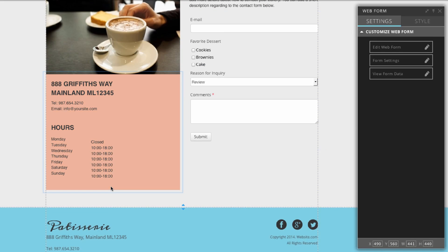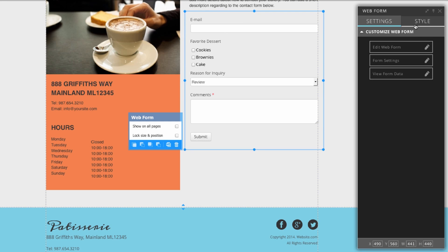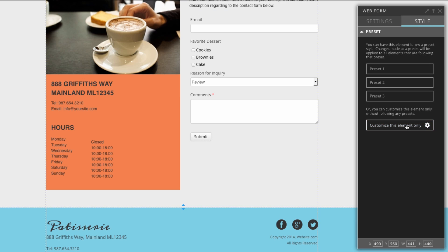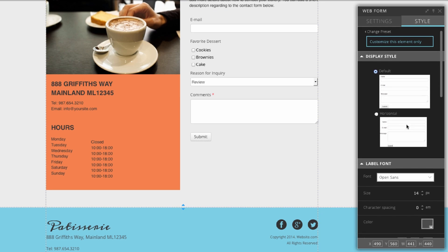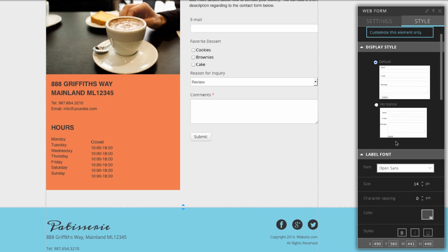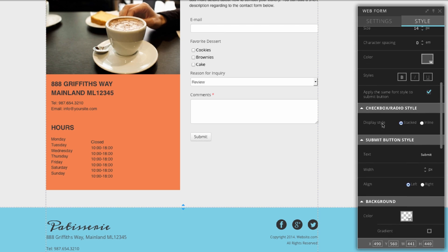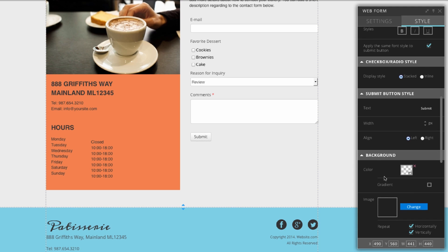Finally, you can change the entire look of your web form under the change style option. I'll click on that, and here in the panel box I'll select style. Here you can select different styling aspects of your online form, including colors, font size and type, and submit button options. Under customize this element only, you can see font display style, radio box style, submit button style, and background. I'll show you an example of changing my submit button. I can change the width here to something like 60, and I can choose whether to align it on the left or right. I'll choose the left because it fits better.